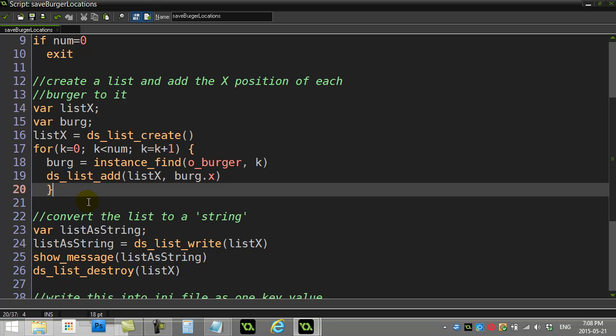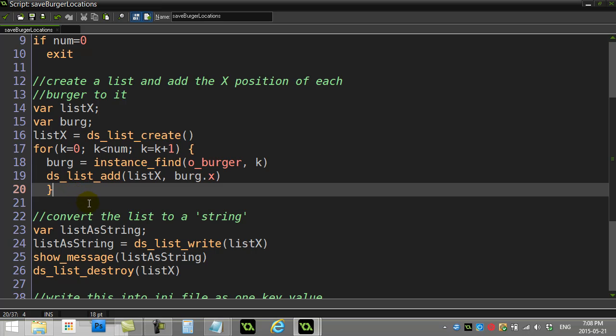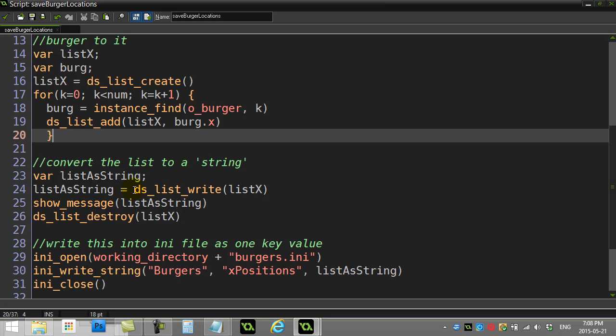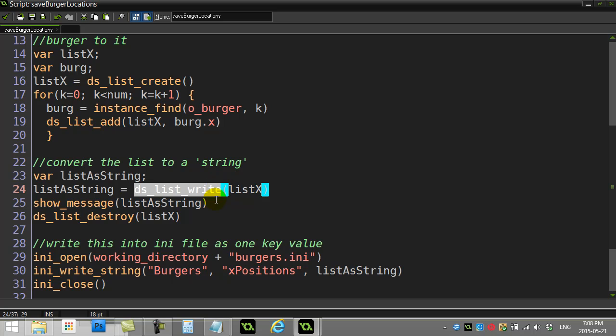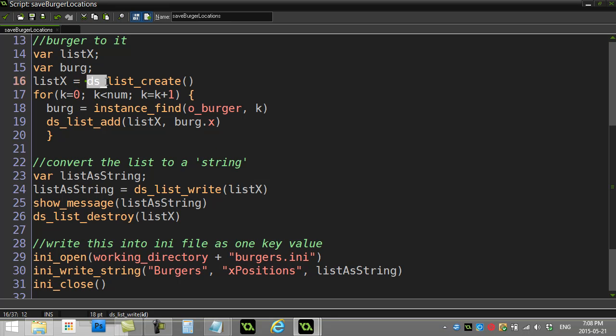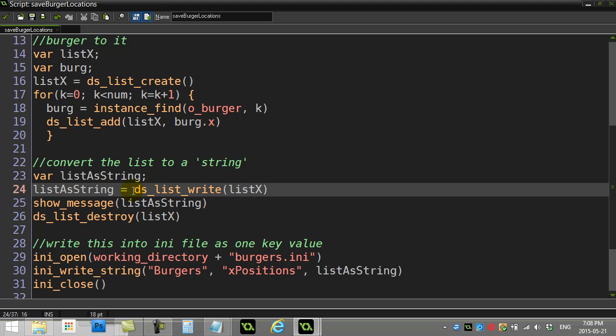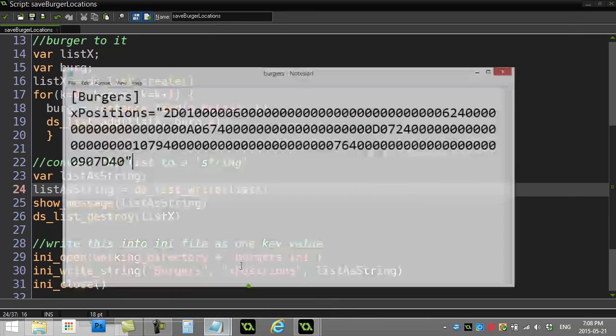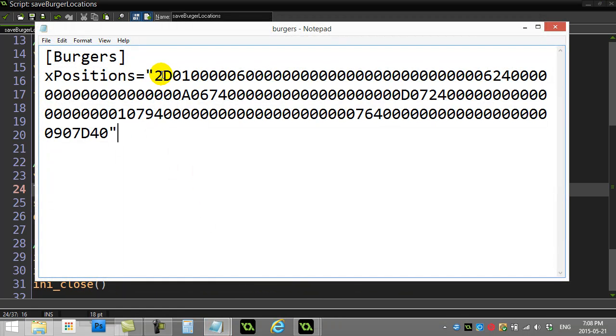Now after this finishes cycling, my list is just a list of numbers—an x position for each burger. Now here comes the GameMaker magic. This list has a nice command in it called ds_list_write.